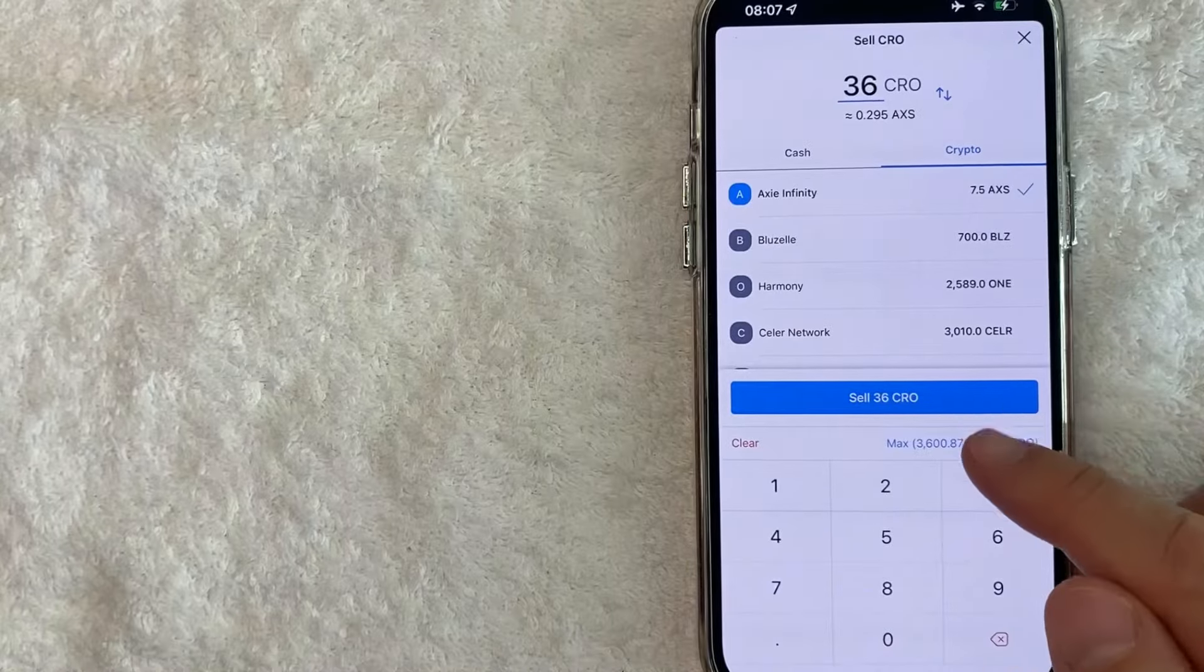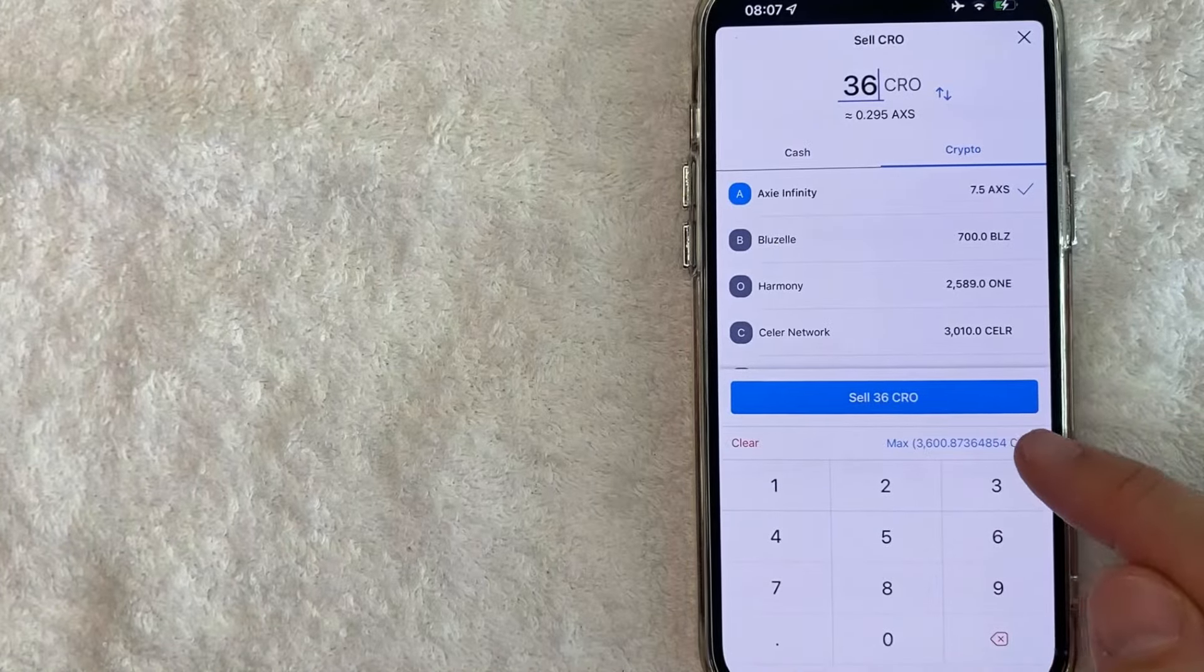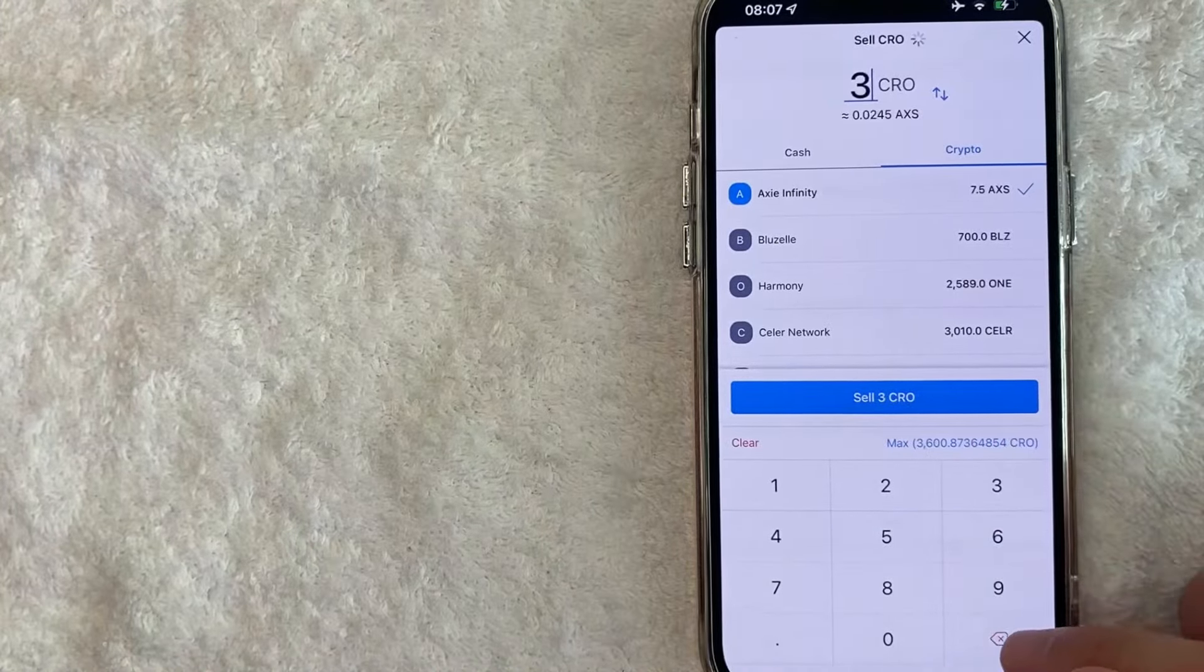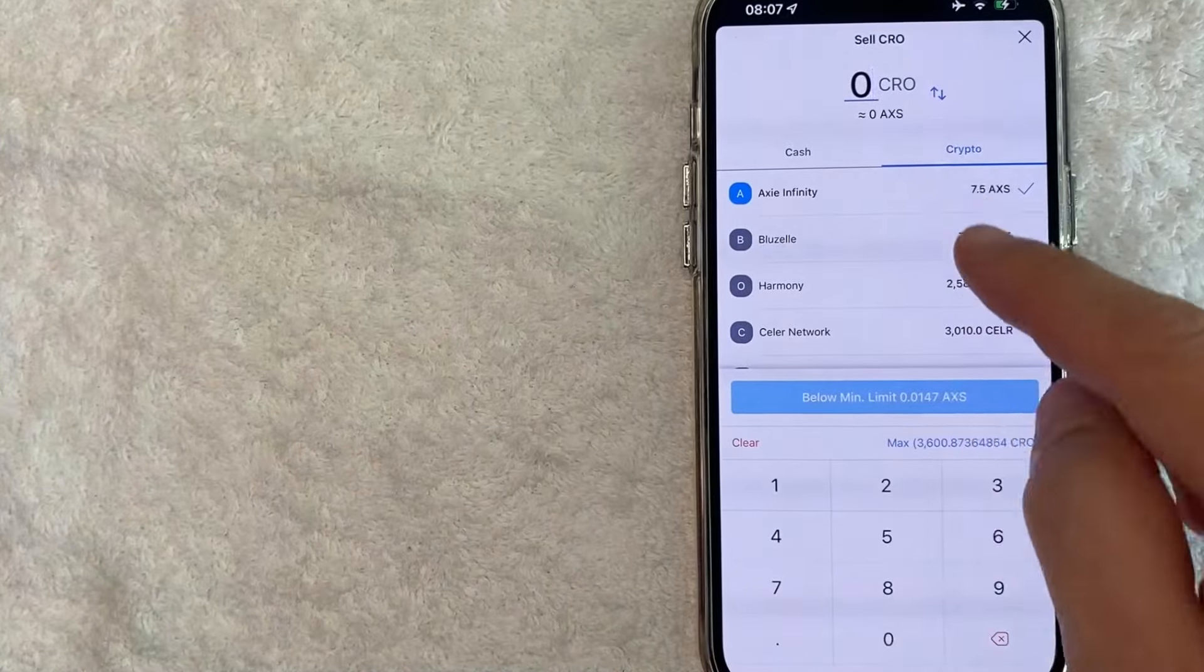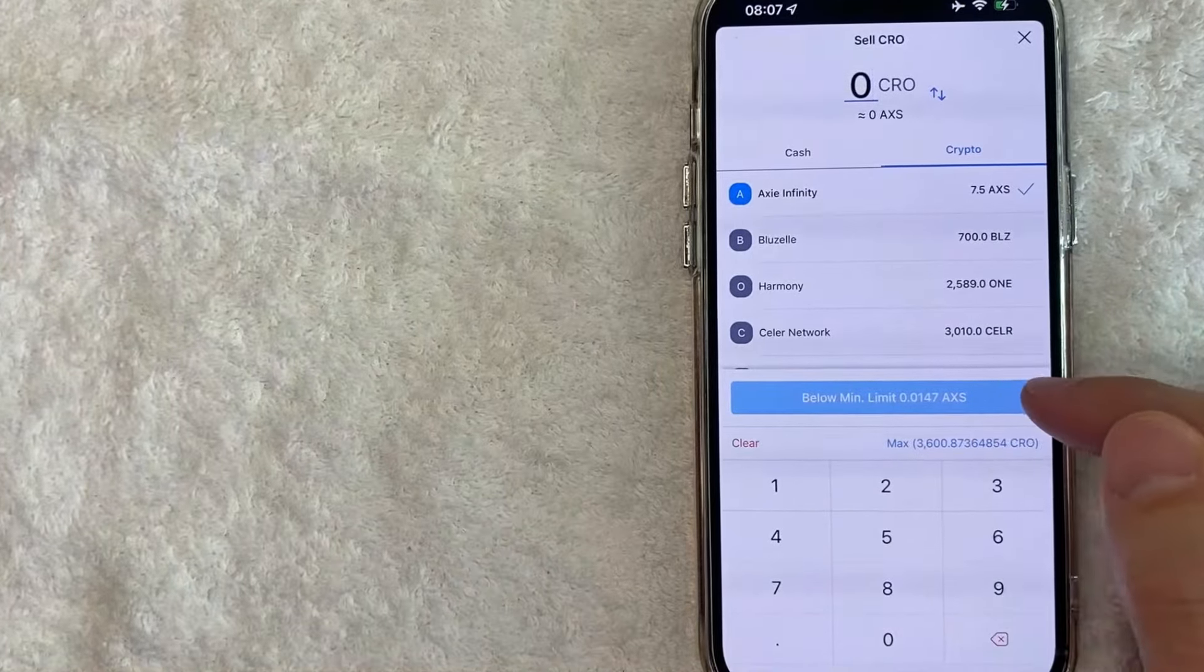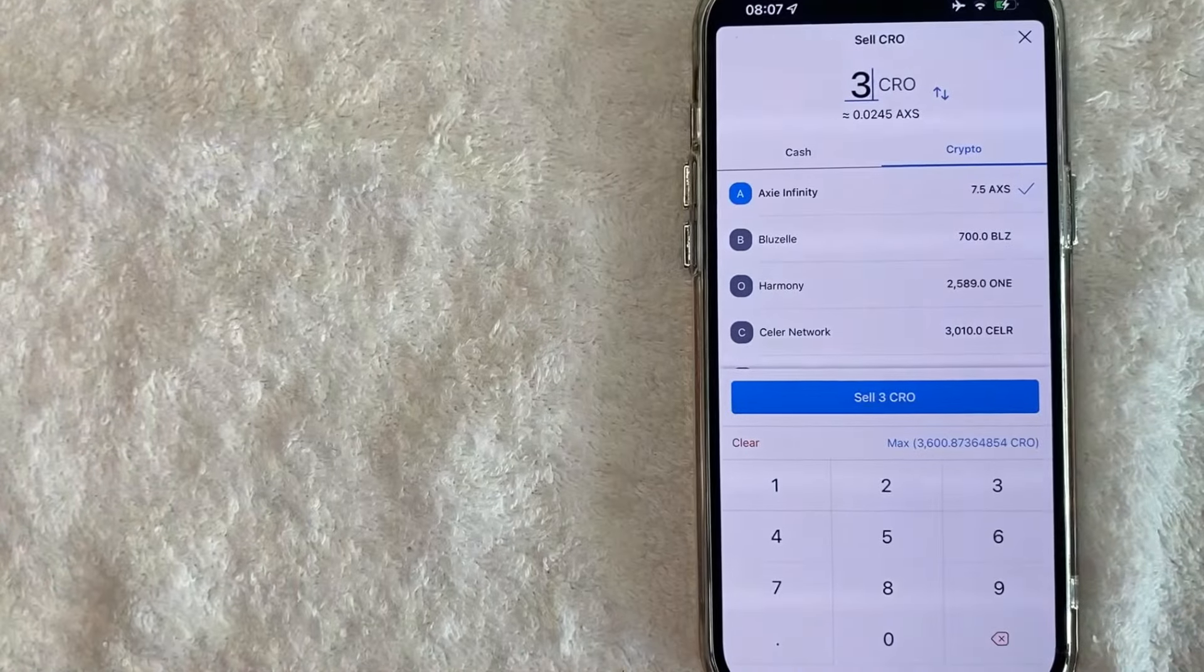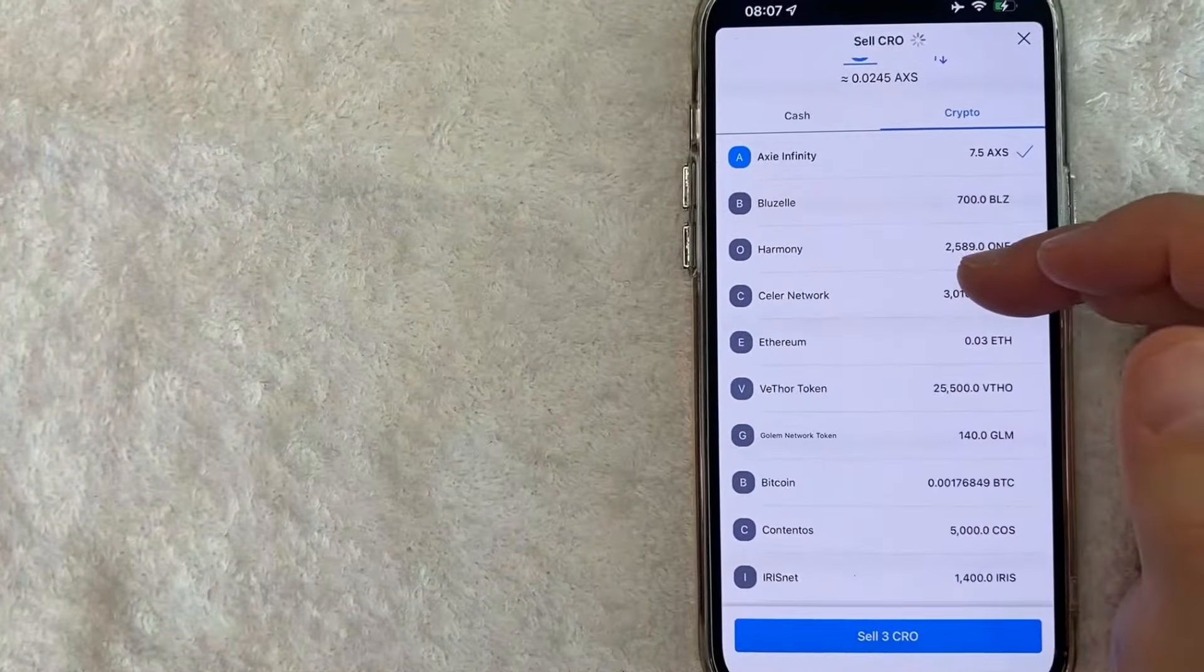The maximum that I can convert is going to be the maximum, whatever is in my balance. You cannot go below the minimum. If you go below the minimum, it will give you this warning and this blue button turns off. I want to go ahead and sell three CRO.